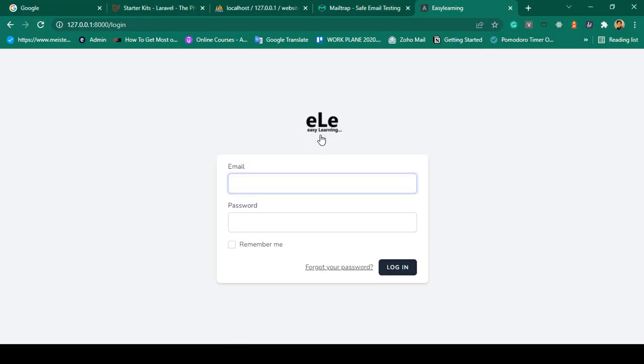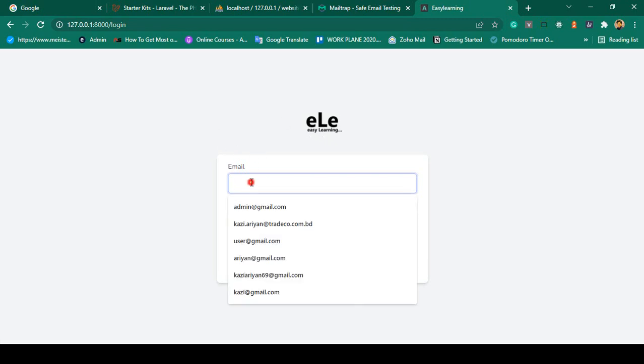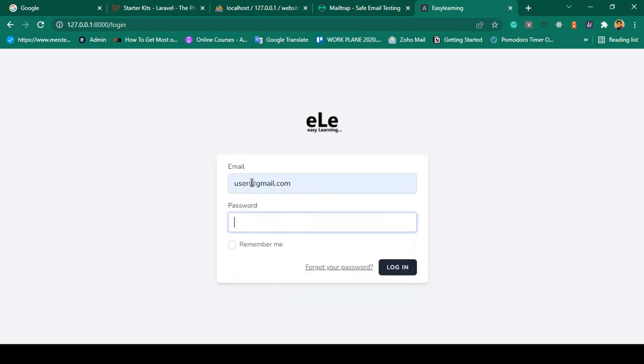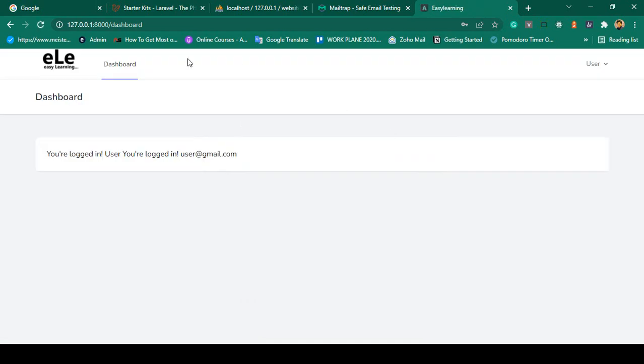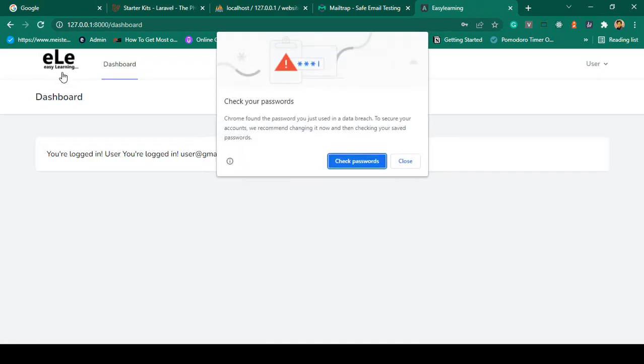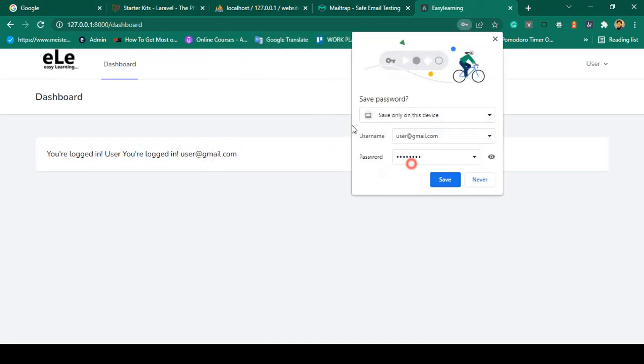Now if you're logging in with the user - user@gmail.com, password I make it as 12345678 - now login. Yeah, you can see it's also successfully updated. Everything worked perfectly.